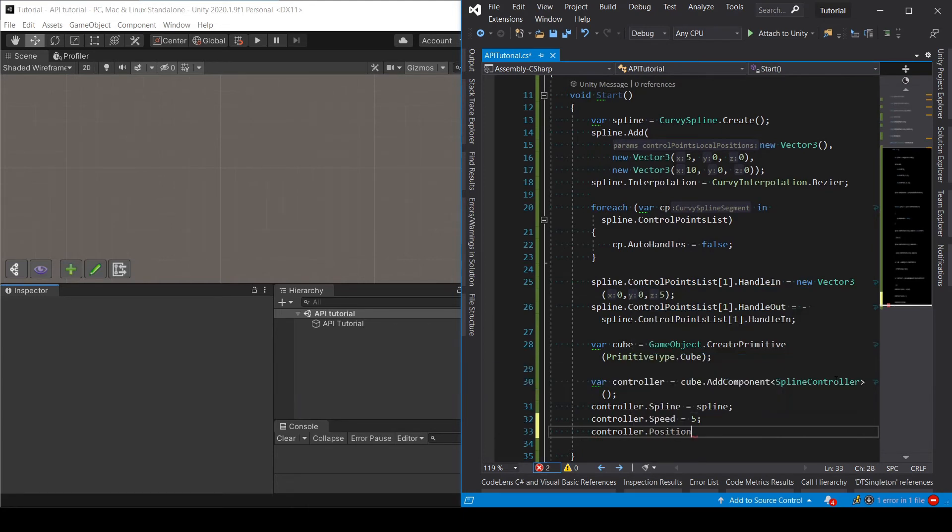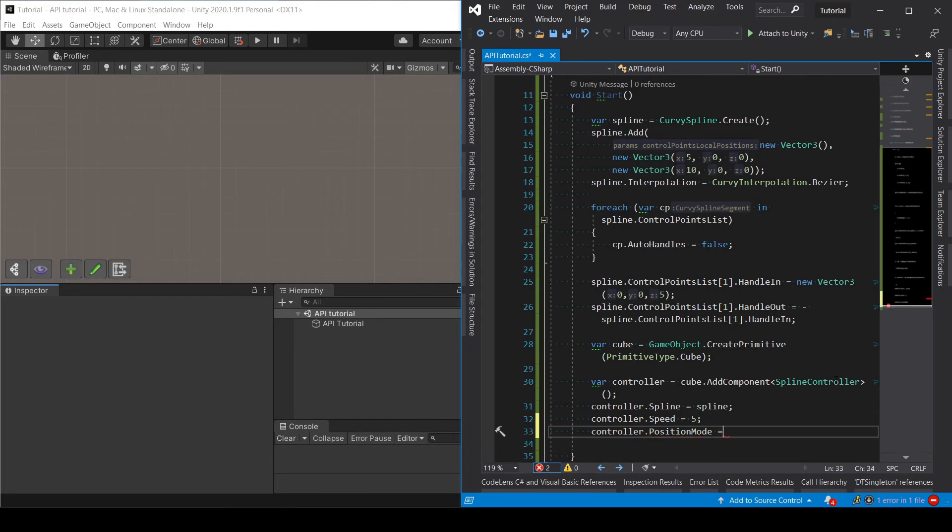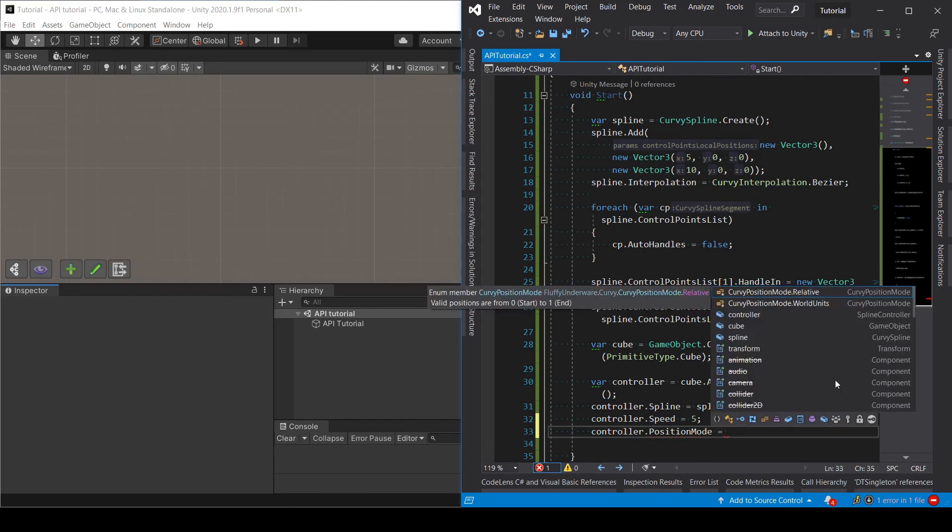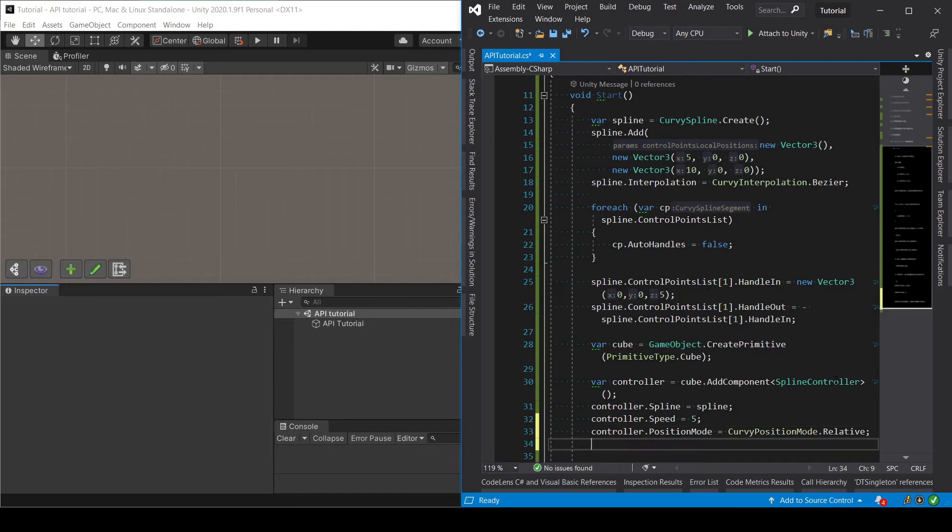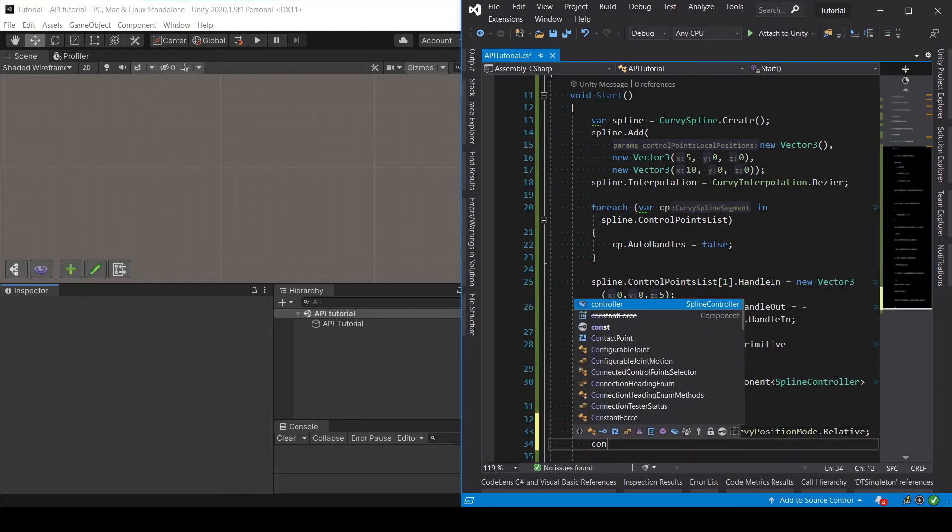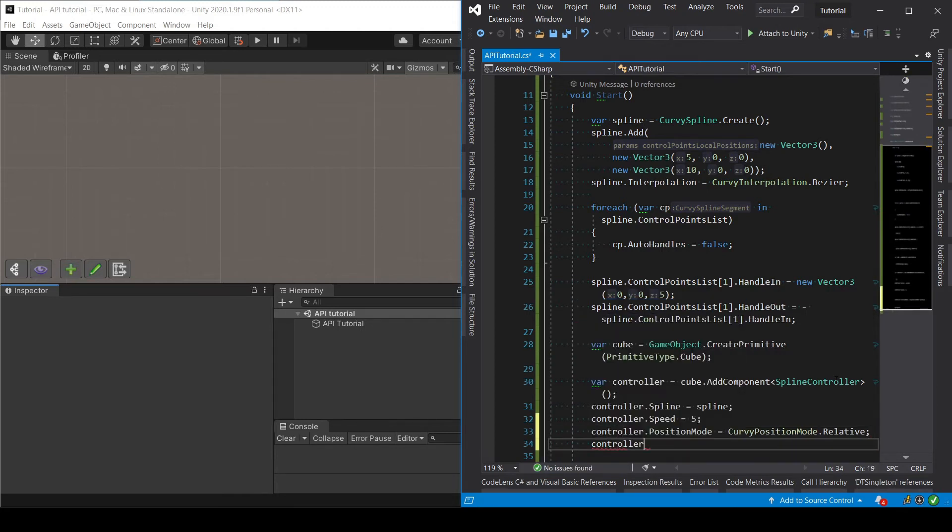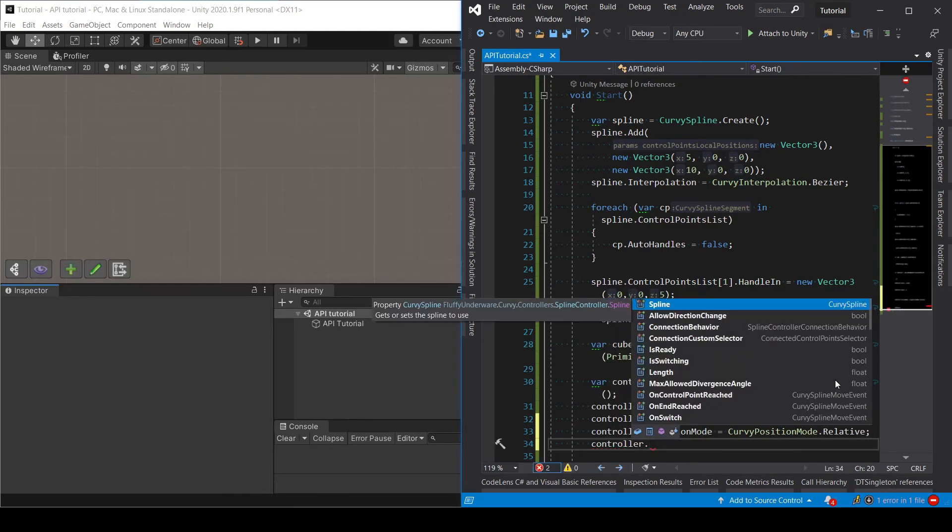Position. So I will set the position mode to relative. That means that the position should be between 0 for the start of the spline and 1 for the end of the spline.